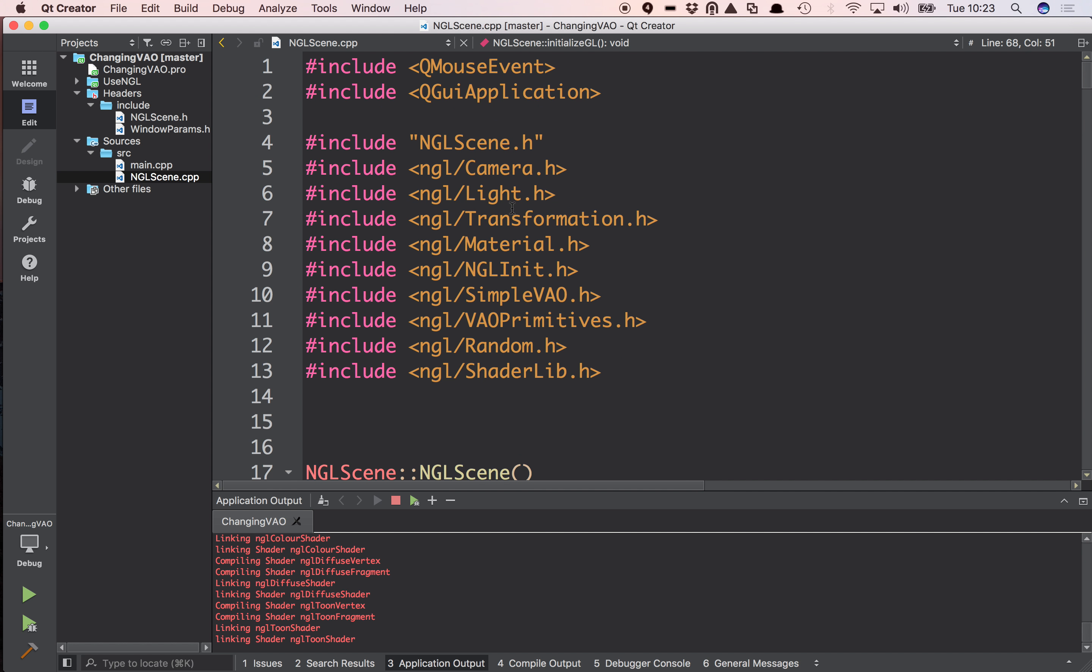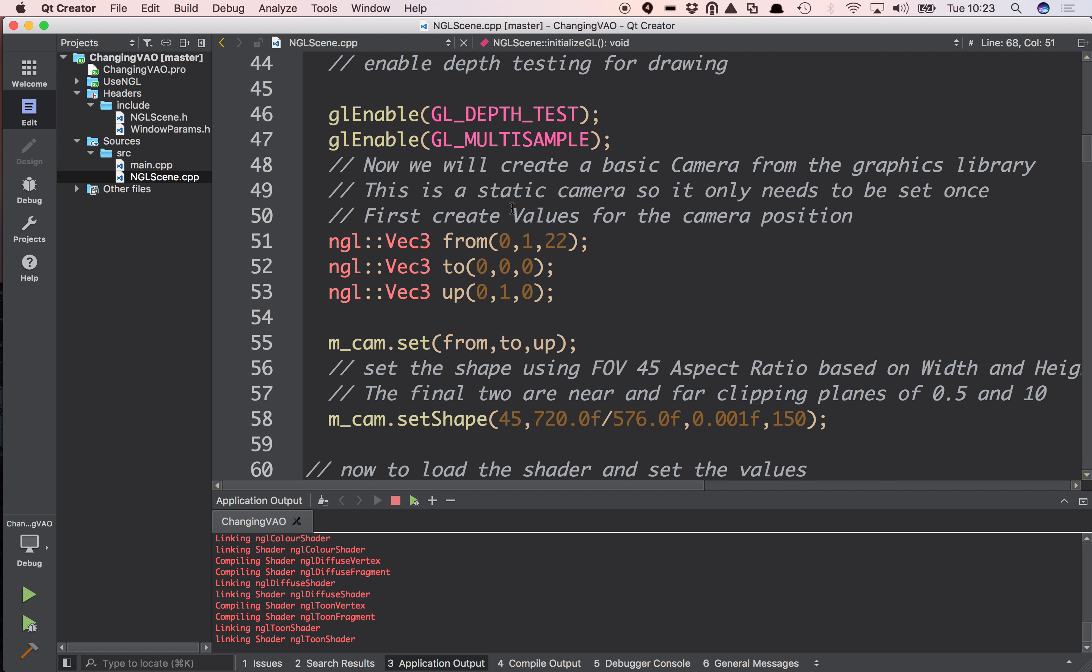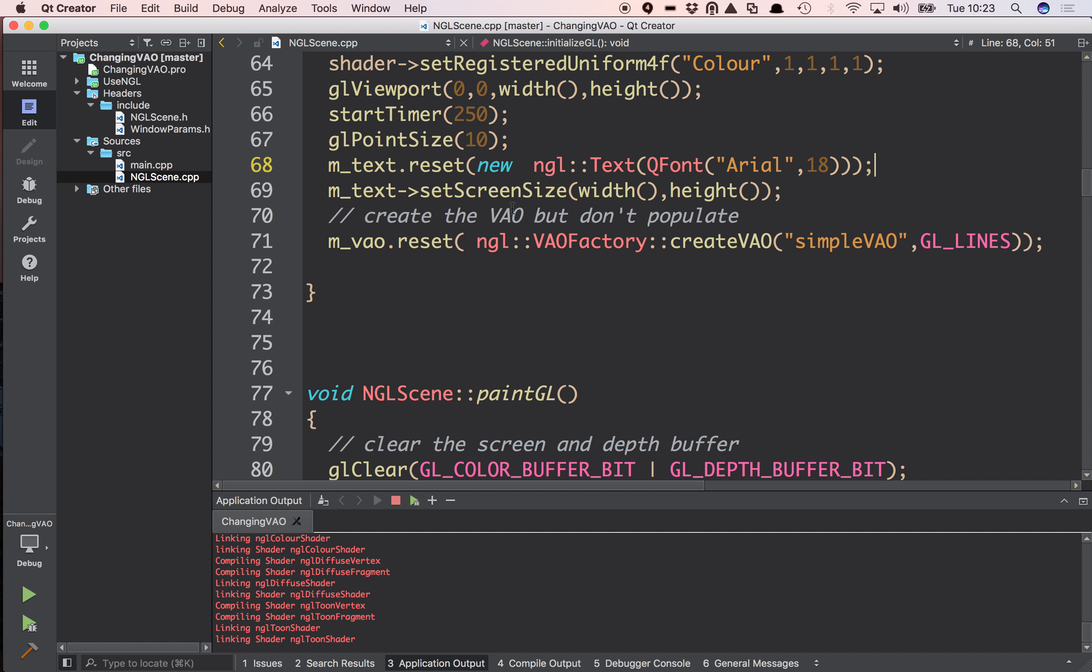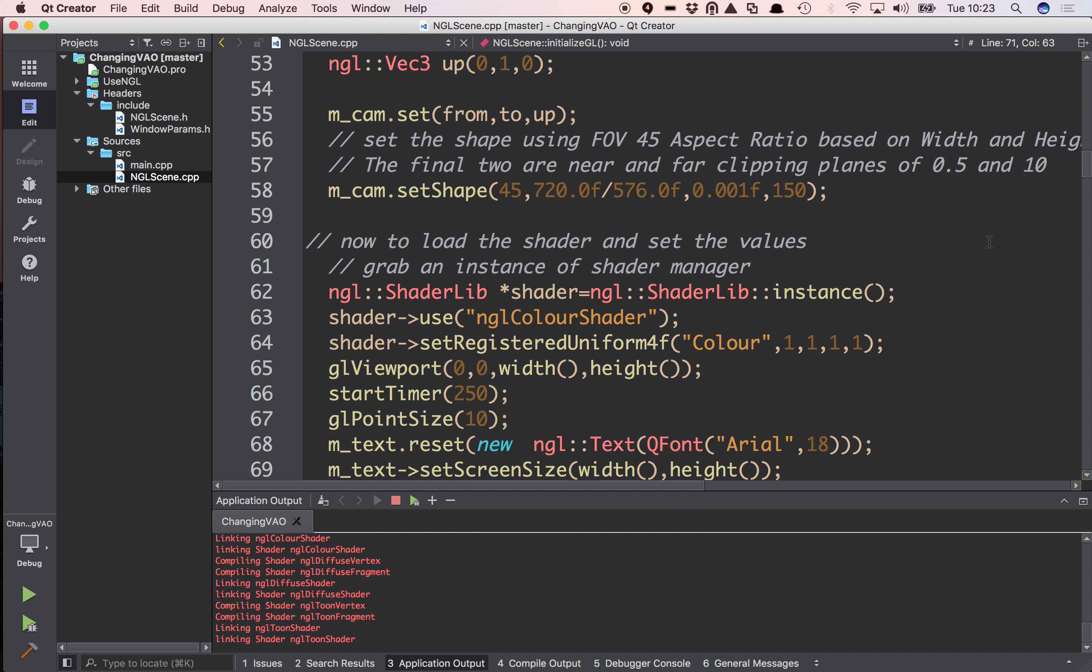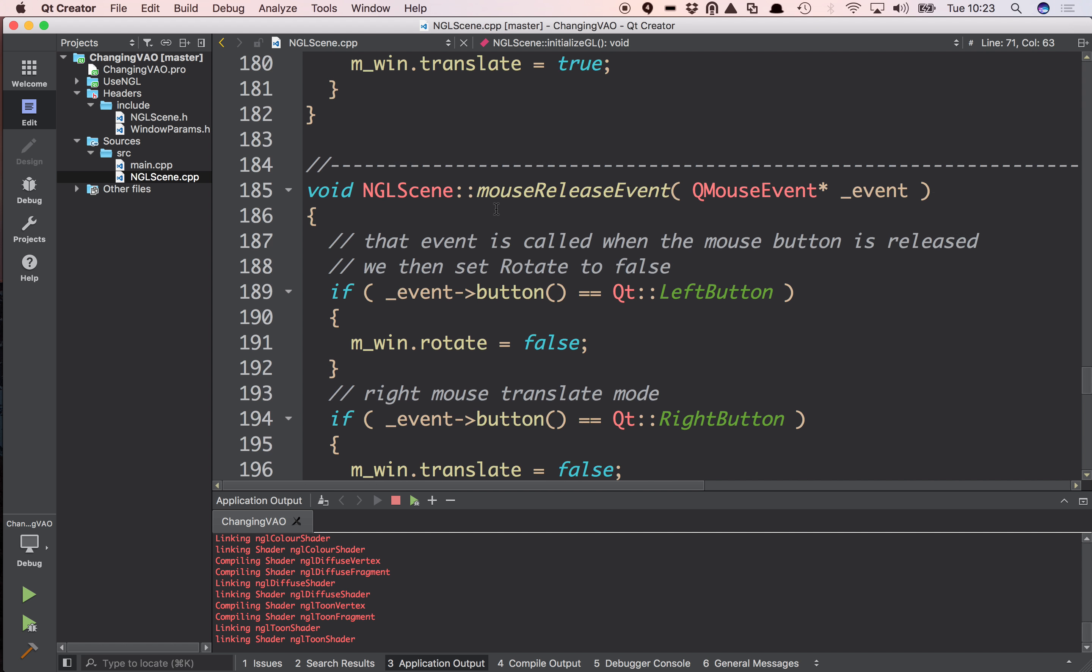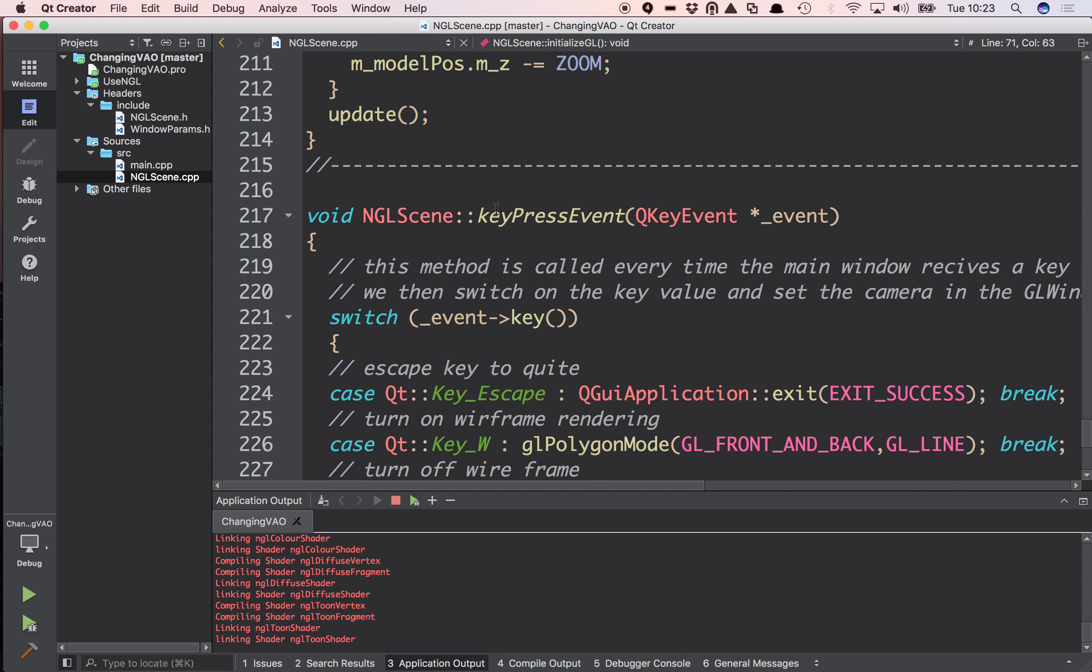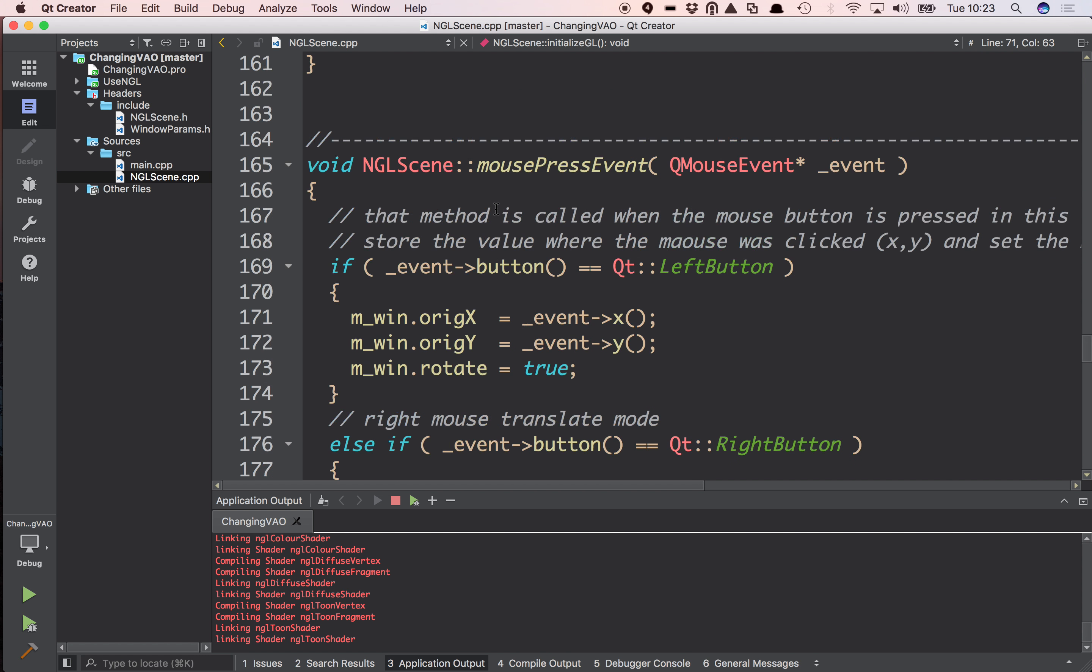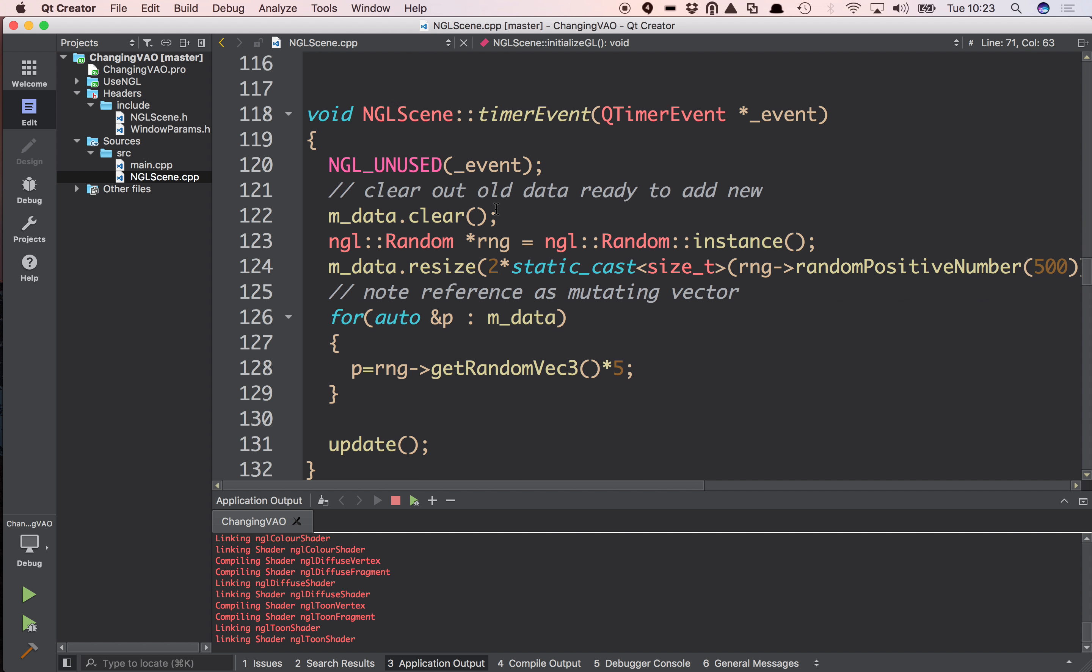When I construct my class, initialized gels called, I create my VAO here. I'm just not populating it. So all I'm doing is saying I want to create a VAO, a simple VAO of type lines. And I'll also start a timer when this happens here. So you can see start time at 250. What that does is it calls the timer event in QT and that gets executed every frame.